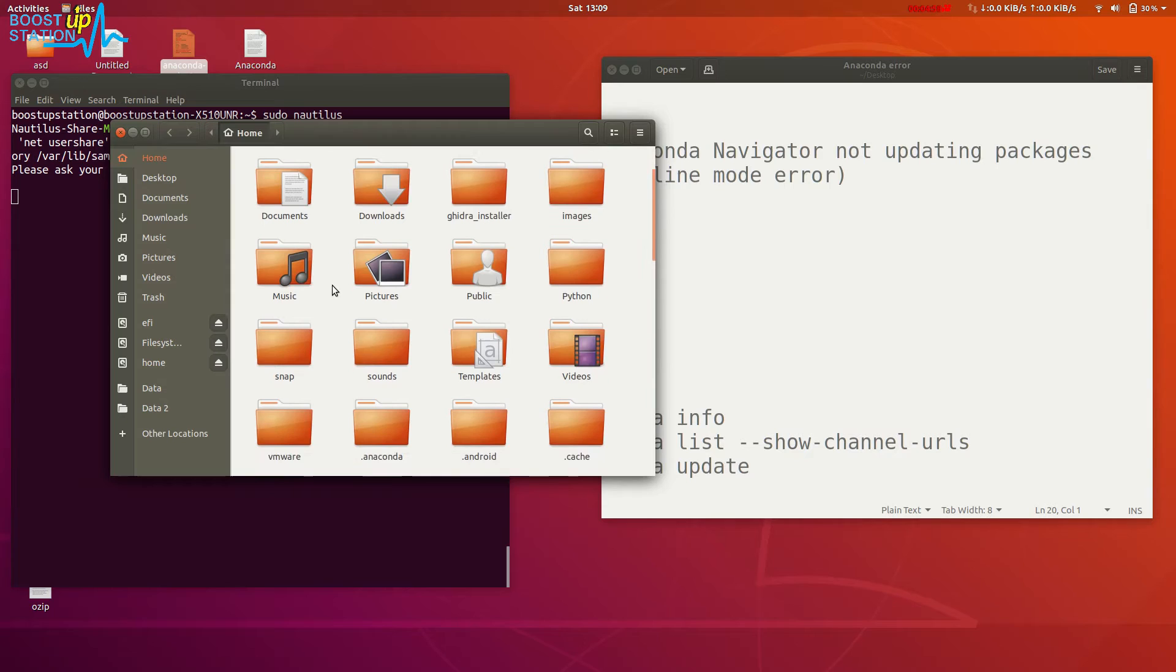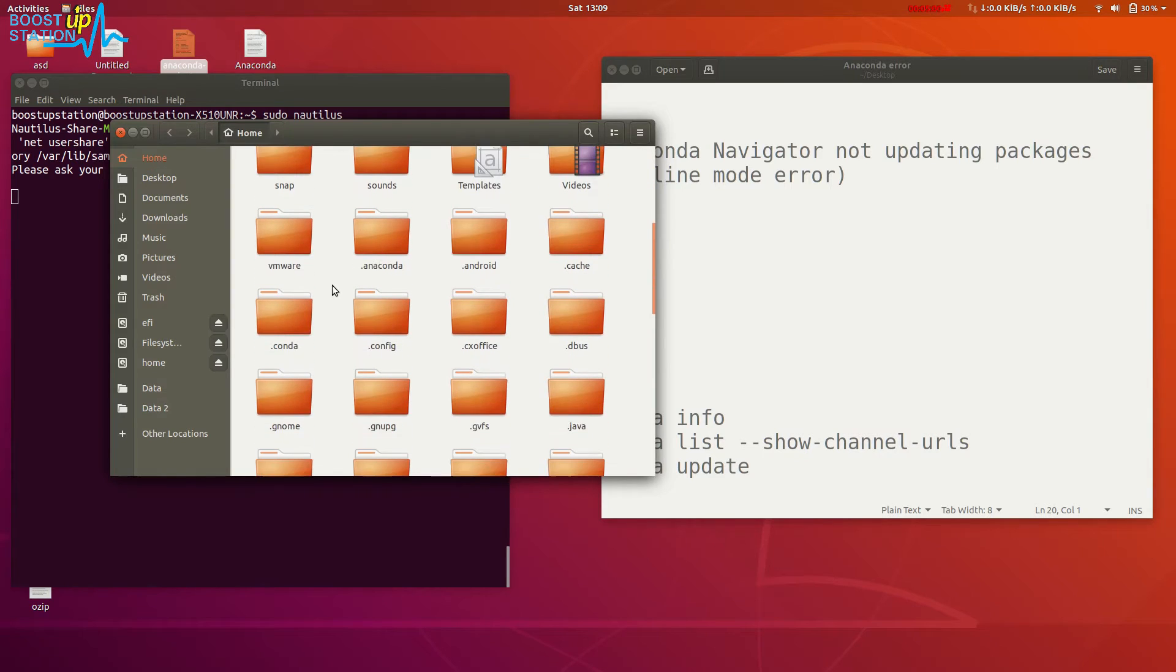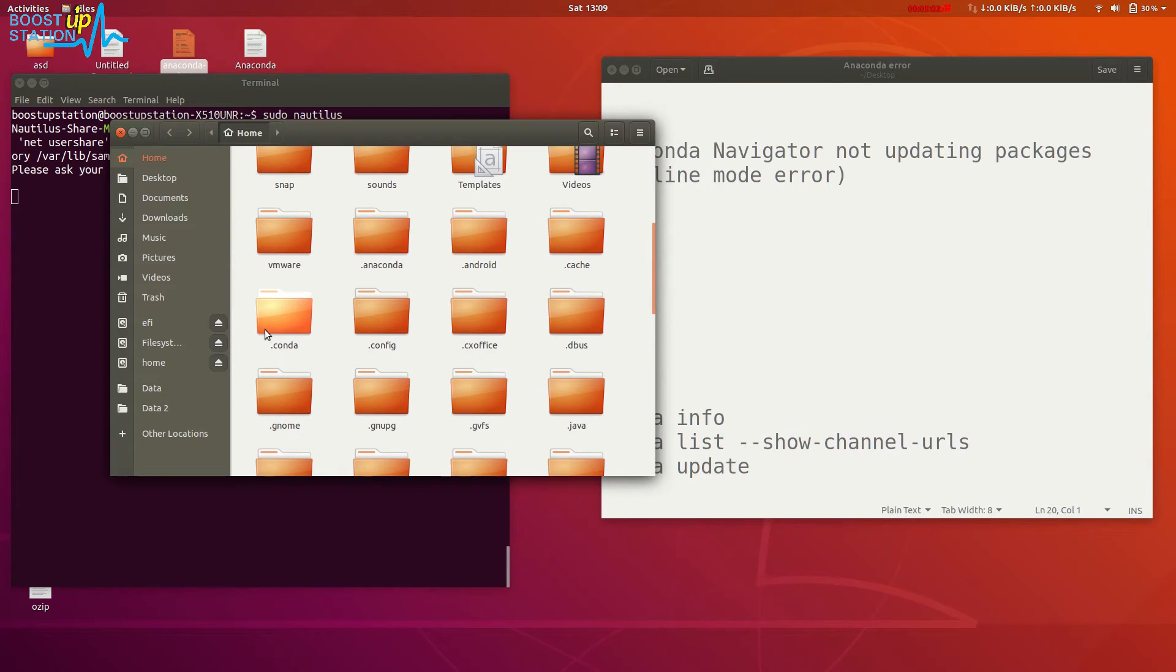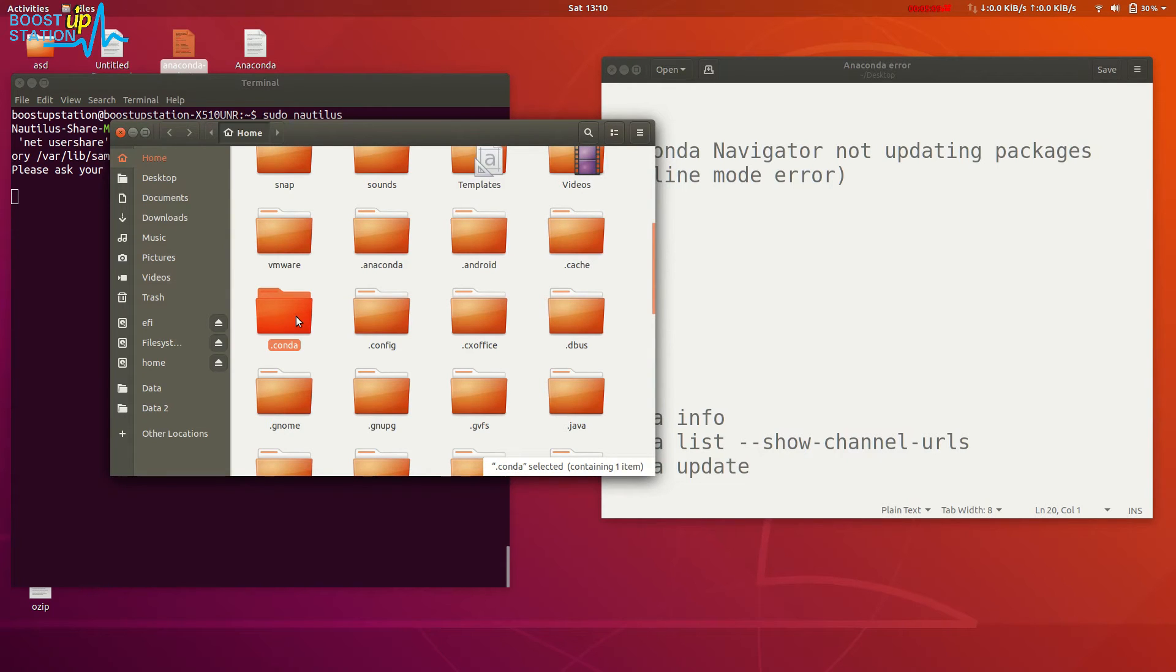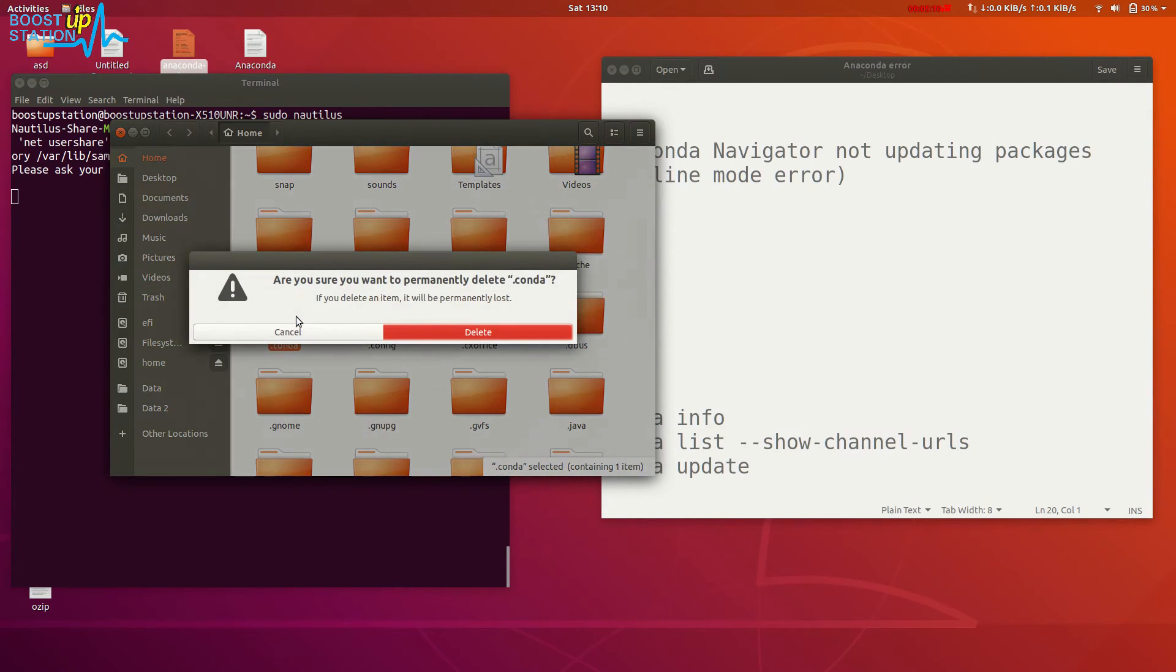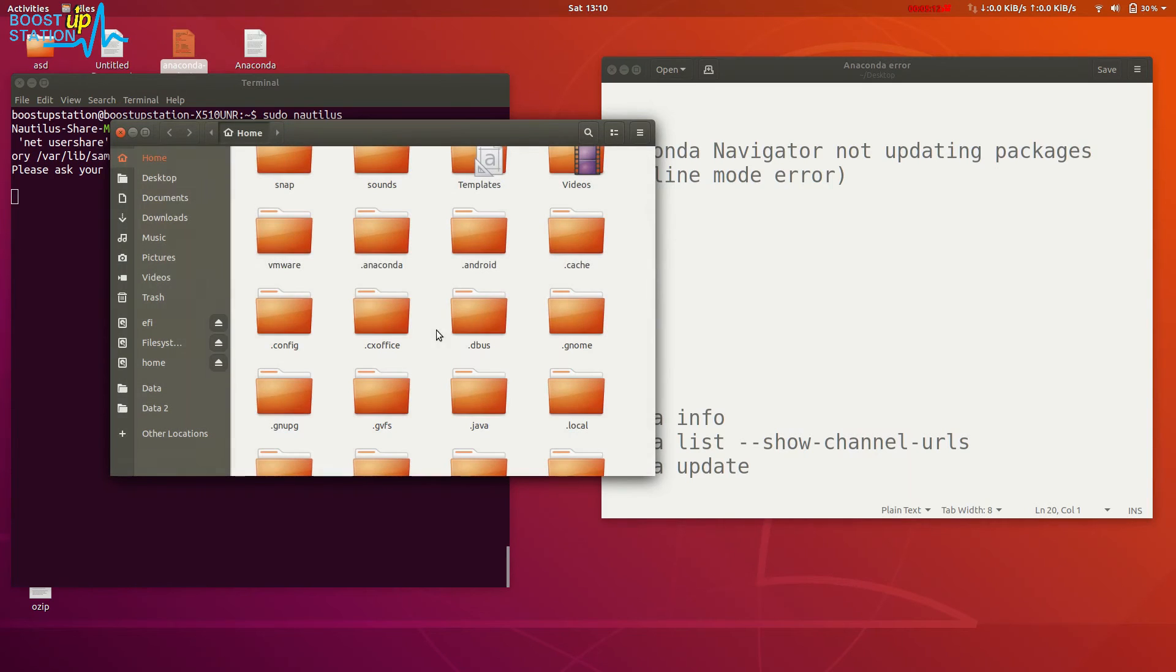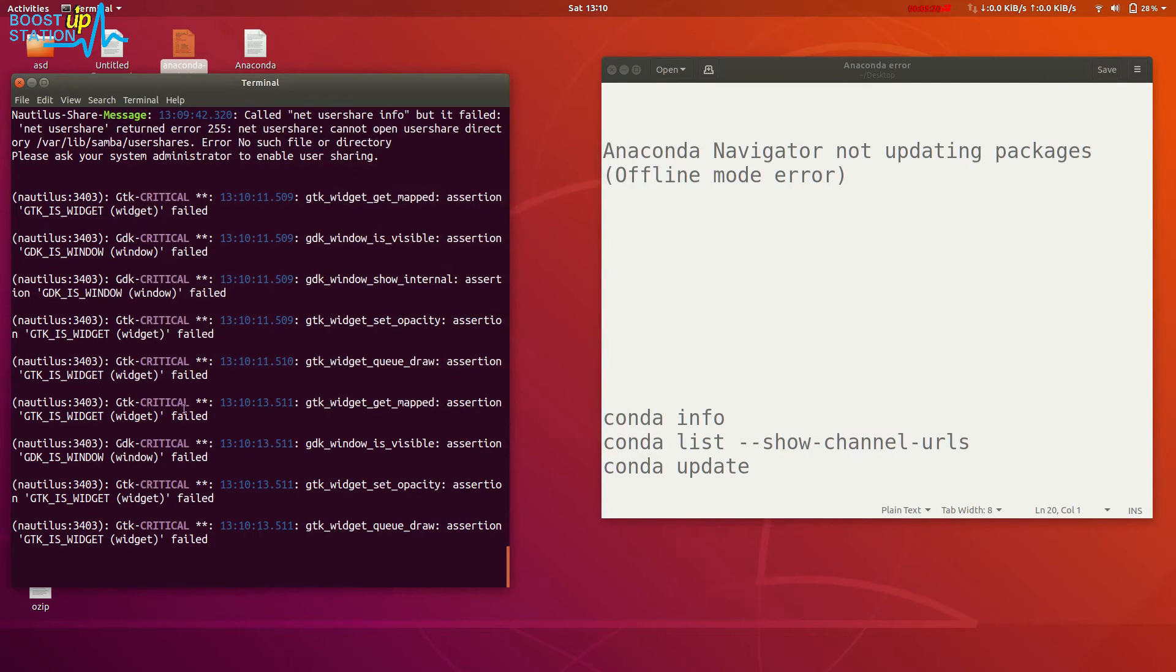Here you will see a folder named '.conda'. Just delete this folder by pressing Shift+Delete to delete it permanently and click on delete. Now close it and type Ctrl+C on the keyboard to close this session.